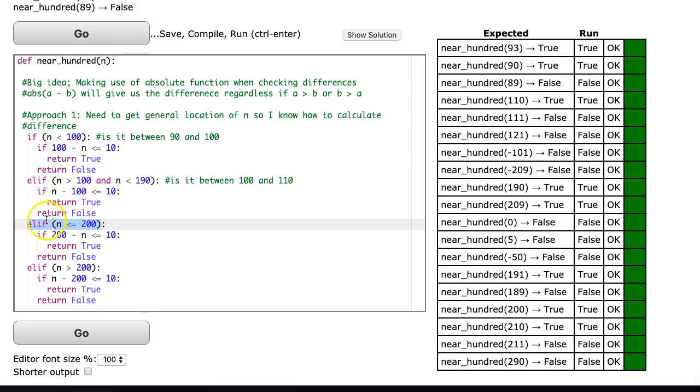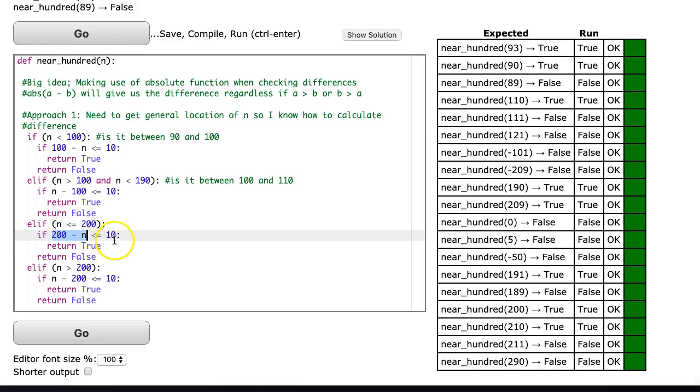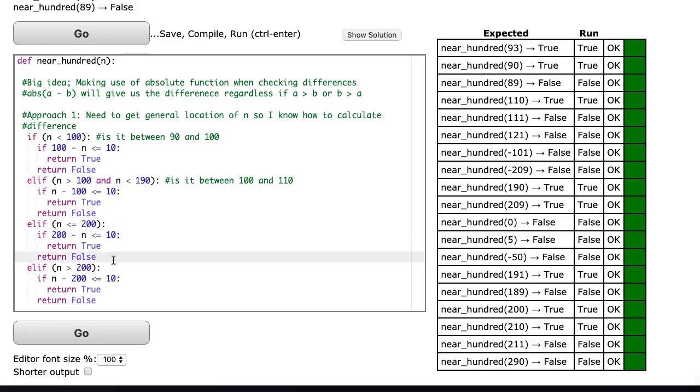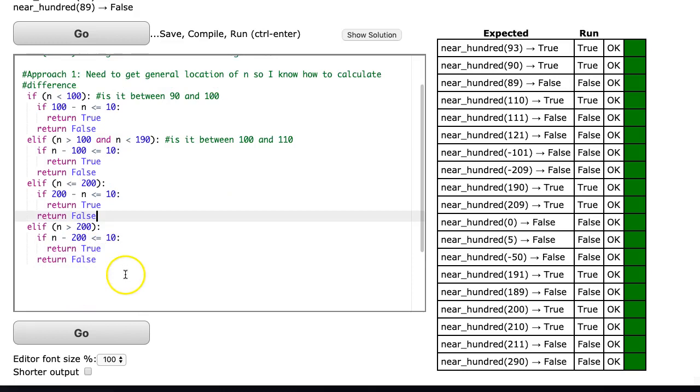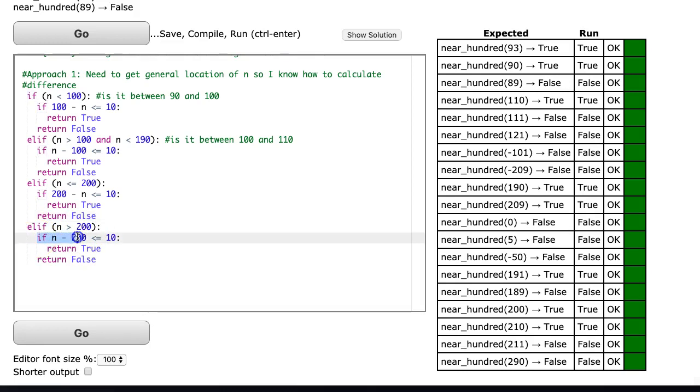So is n less than or equal to 200? If that's the case I say 200 minus n in order to get that positive value, and if that's less than or equal to 10 I return true, otherwise return false. And then finally I'm going to say else if n is greater than 200, then n minus 200 is less than or equal to 10. Again return true or false.